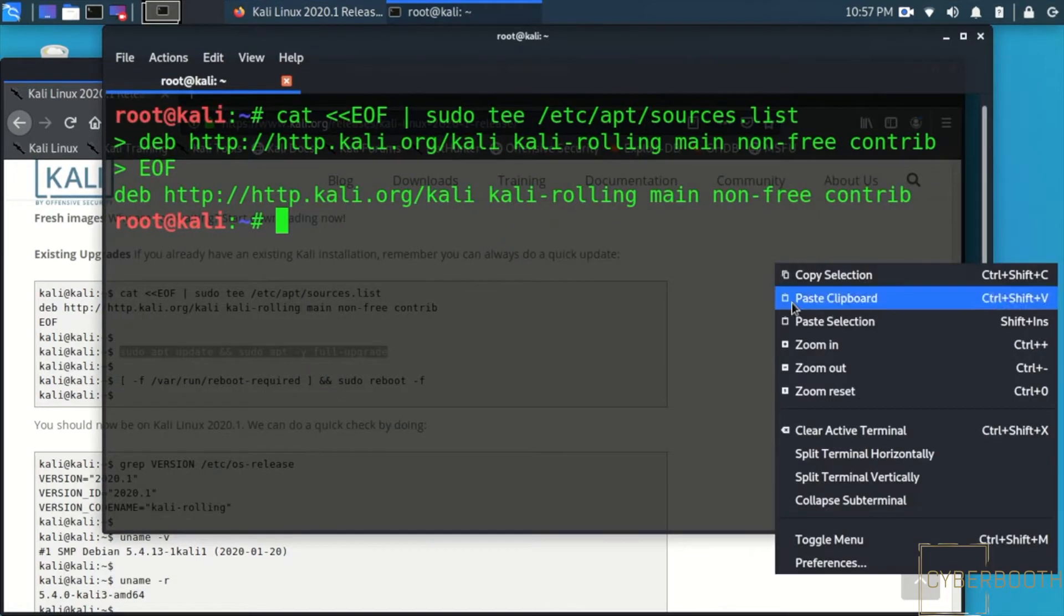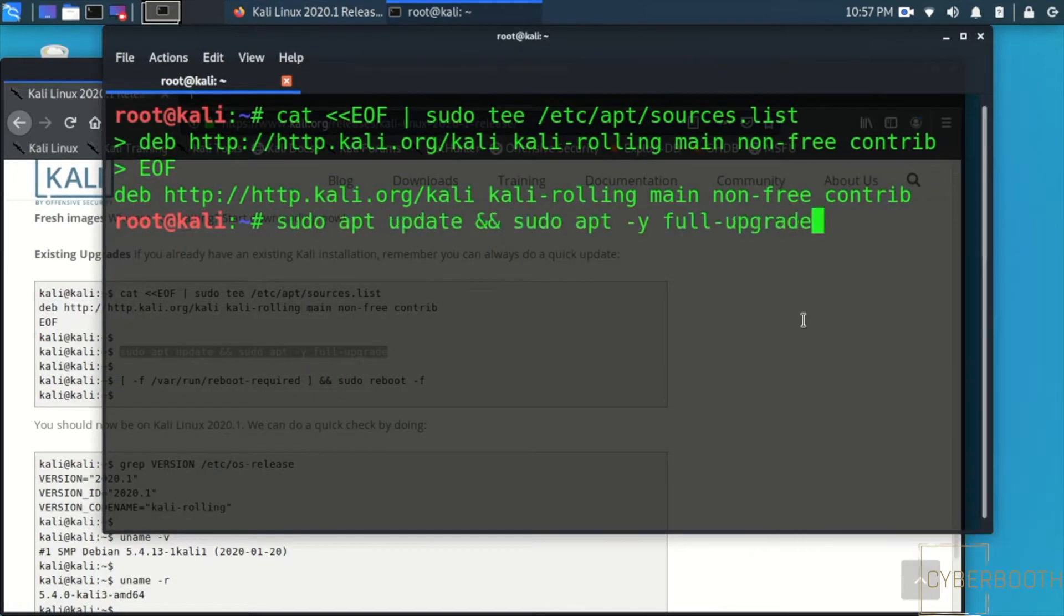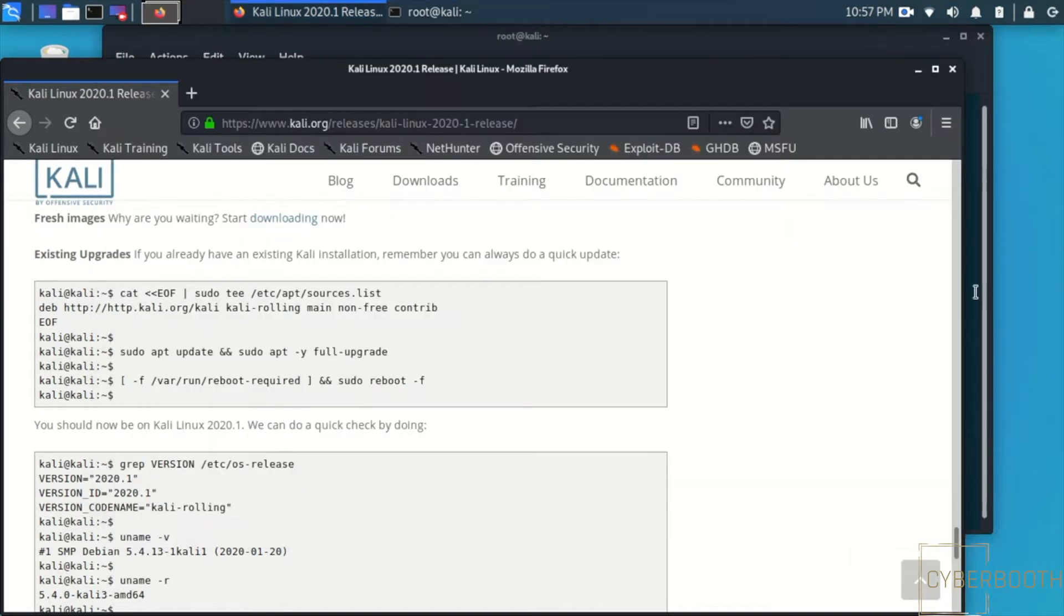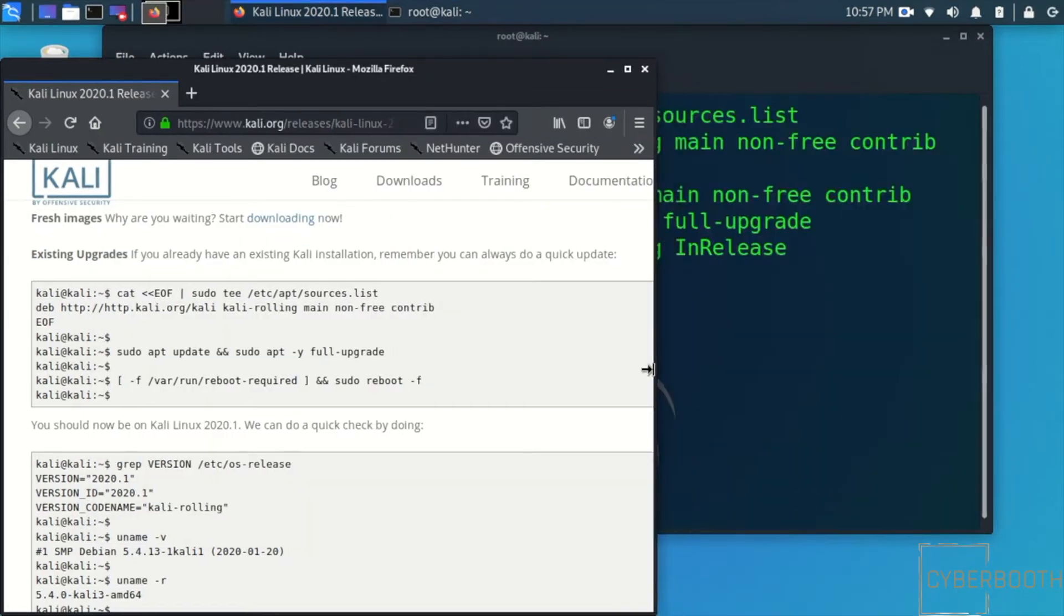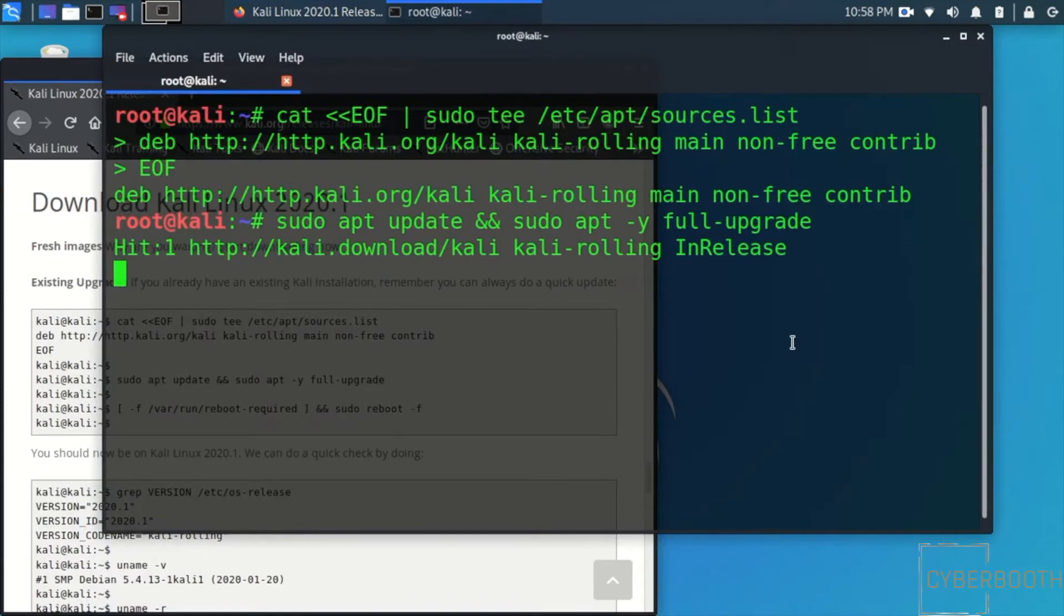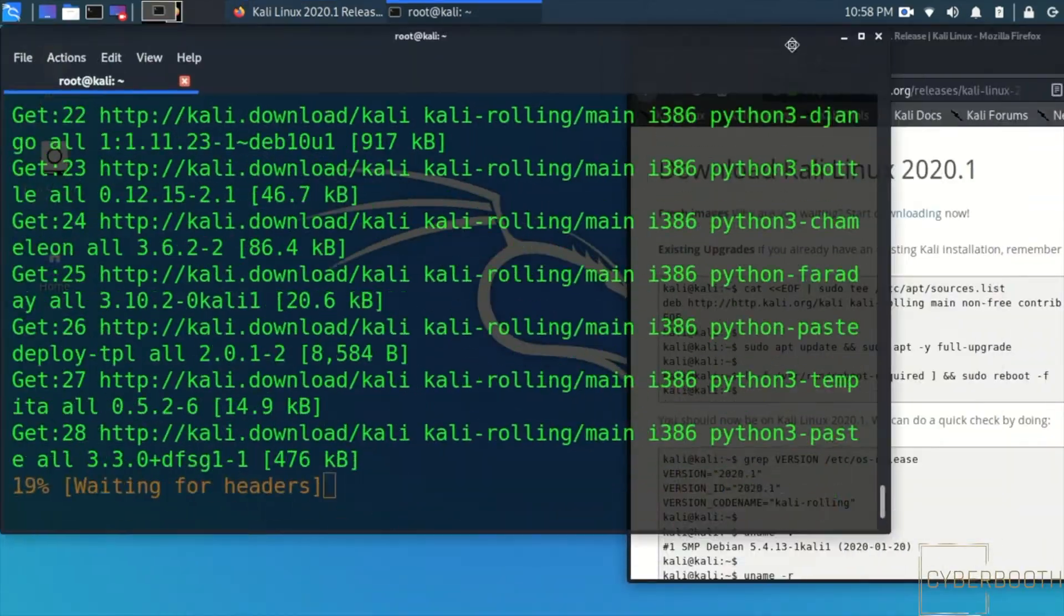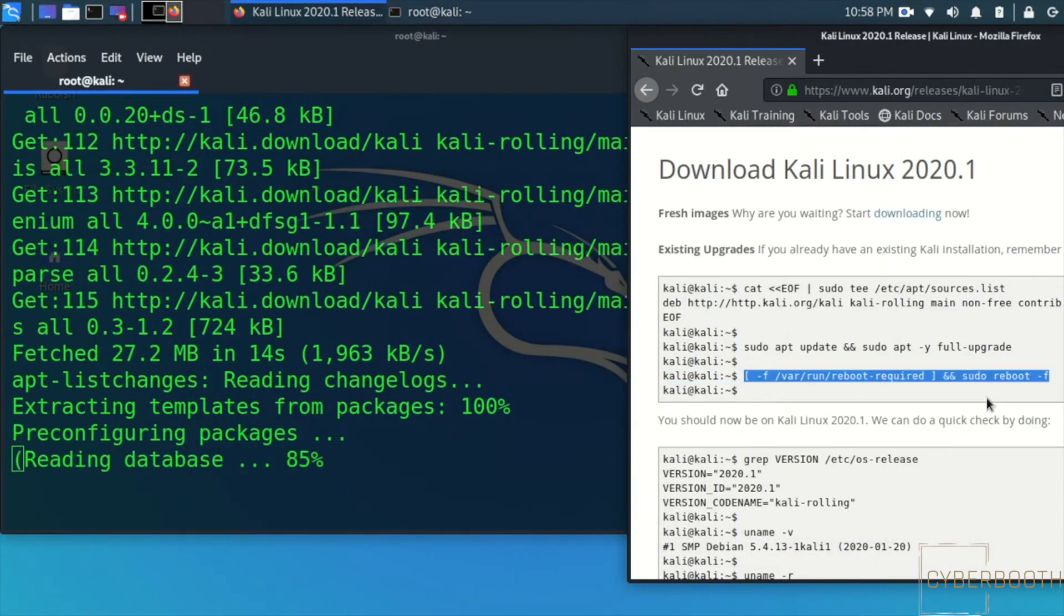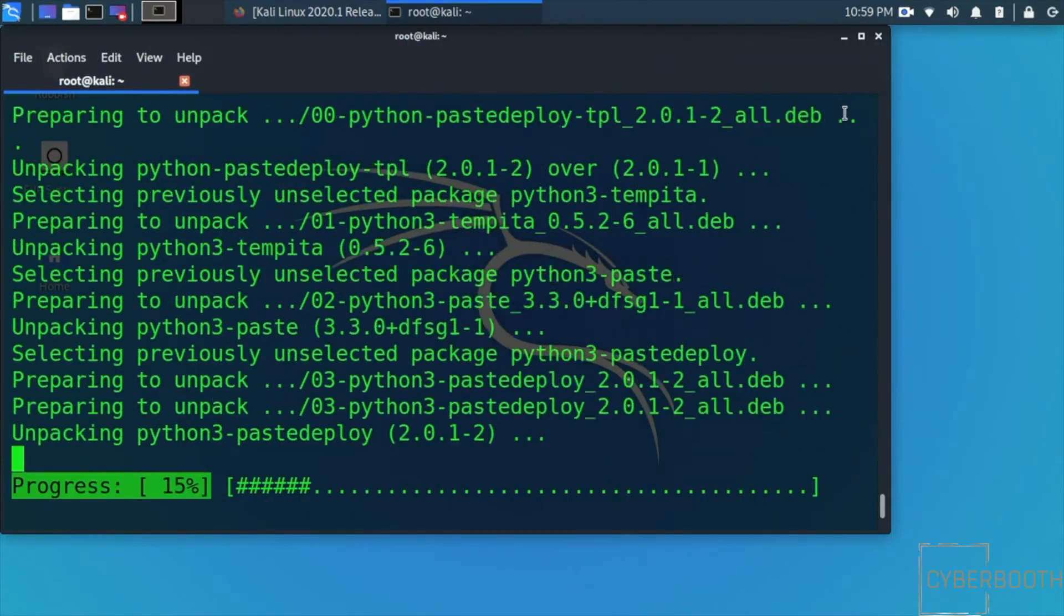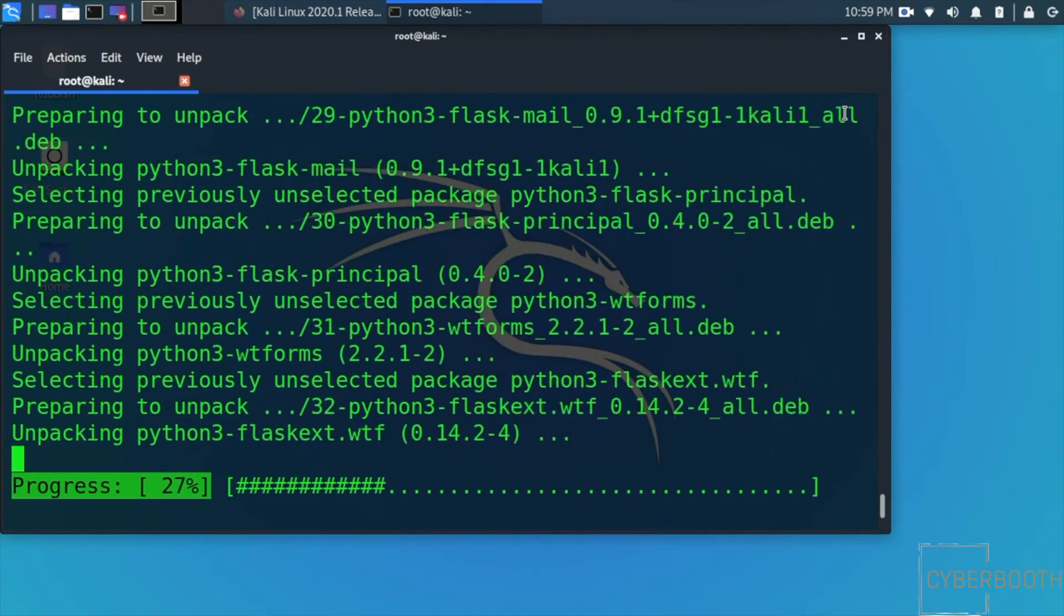Copy and paste. I will have this link in the description below so it's easy for you to find it. Depending on your system it could be faster than mine. I'll fast forward from here so you can see the full download.